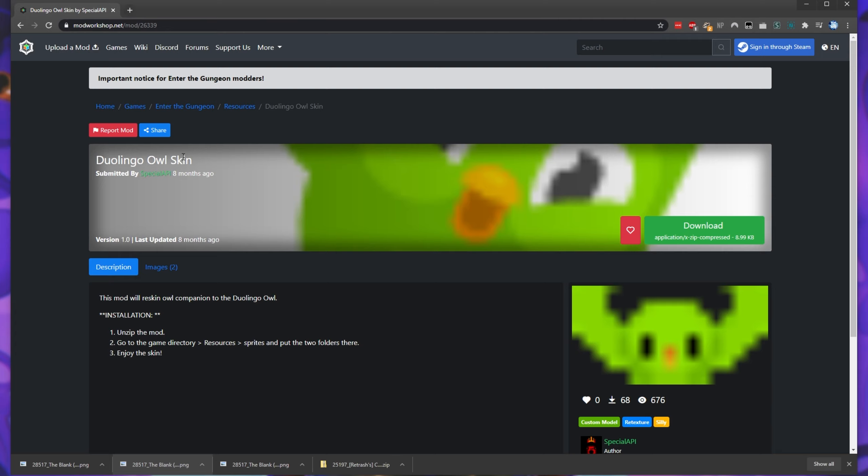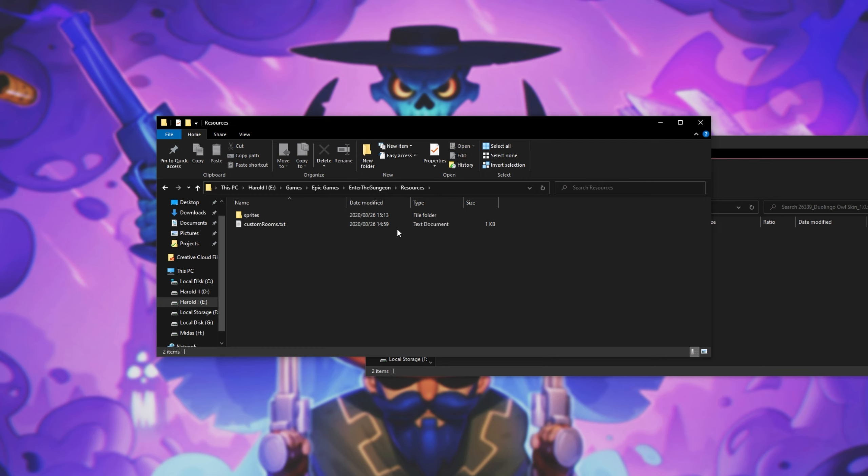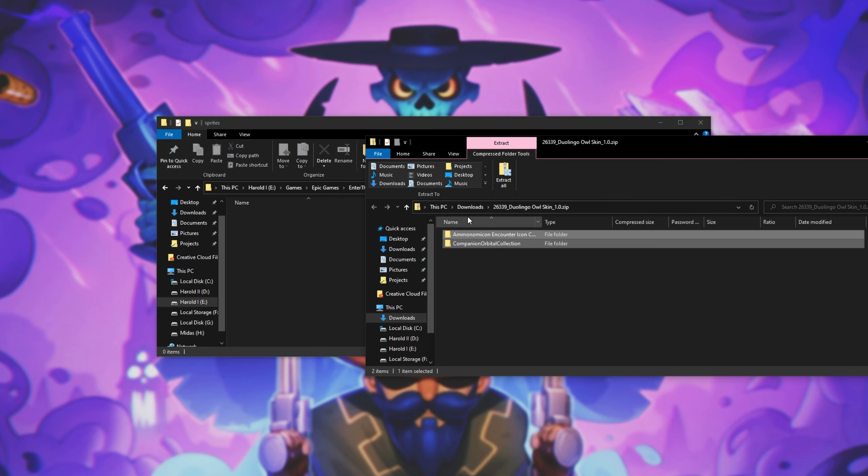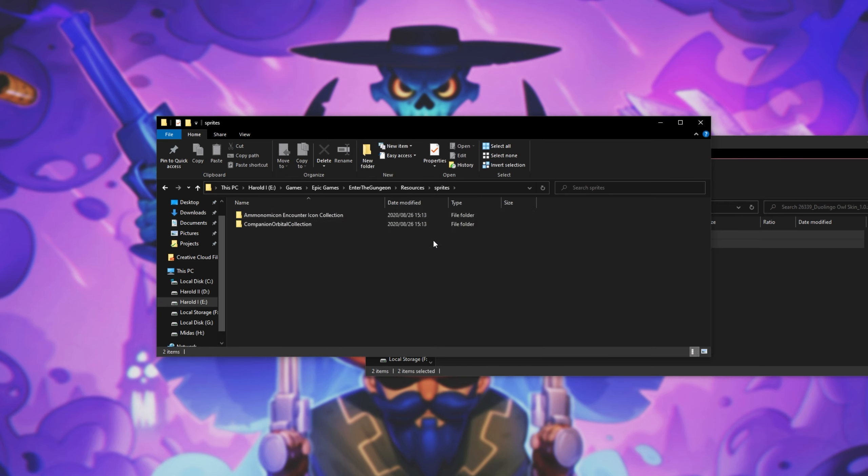Over here we have the Duolingo Owl skin. All we have to do is unzip the mod, go to game directory, resources, sprites and put the two folders in there. I'll go ahead and navigate to the games folder, resources, sprites and drag and drop these two folders from the skin pack over here into the sprites folder.